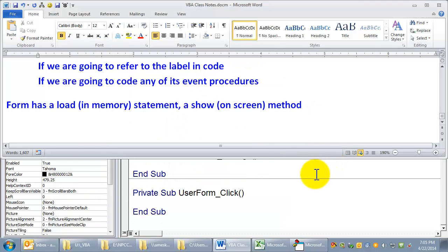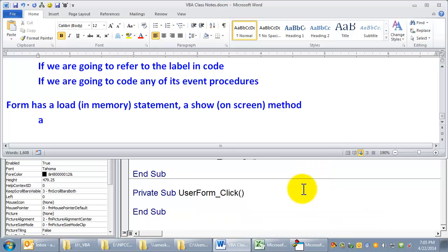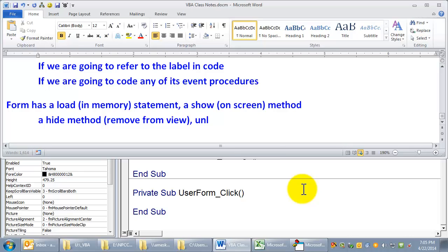So form has a load statement, a show method. It also has a hide method, remove from view, and an unload statement, which is unload from memory.